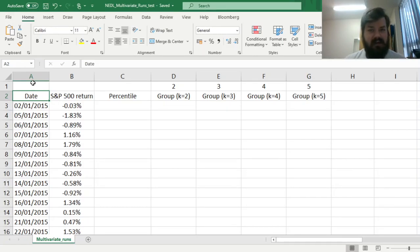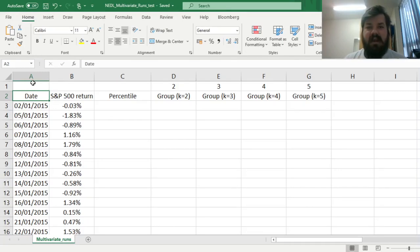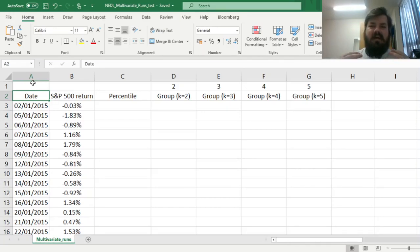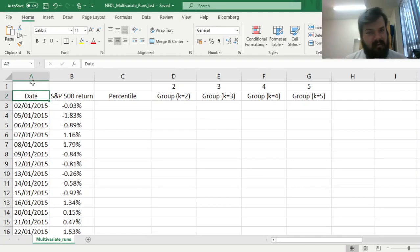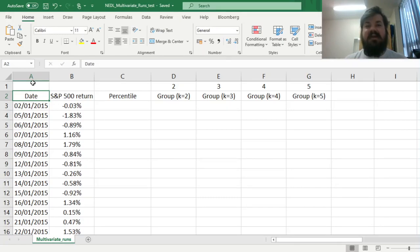We have already covered quite a lot of those tests in previous videos, and one of the first videos on such topics was dedicated to the simple Wald-Wolfowitz runs test, where we separated our sample — notably S&P 500 returns over a five-year period — into two subsamples, above and below the median, or above or below zero. We considered how many runs, that is, sequences of observations belonging to the same subsample, we have observed.